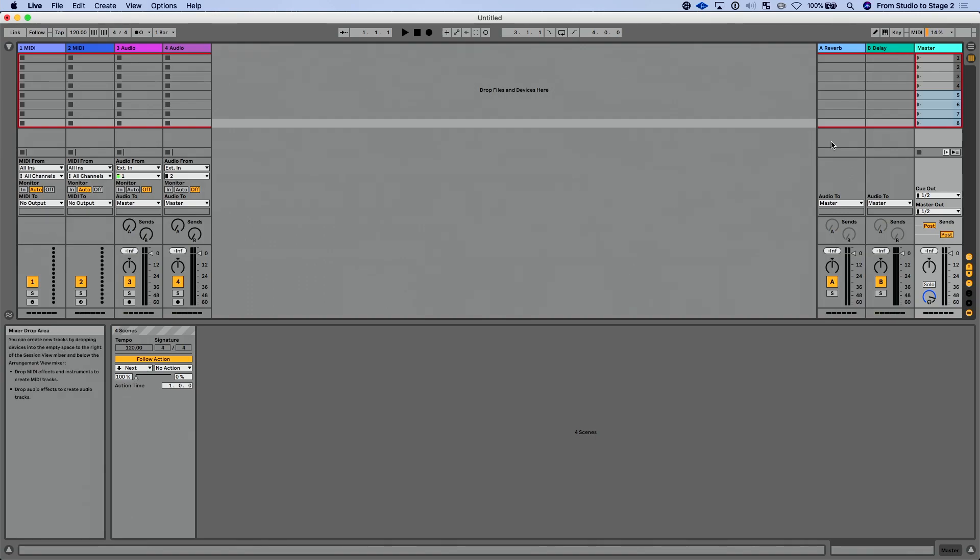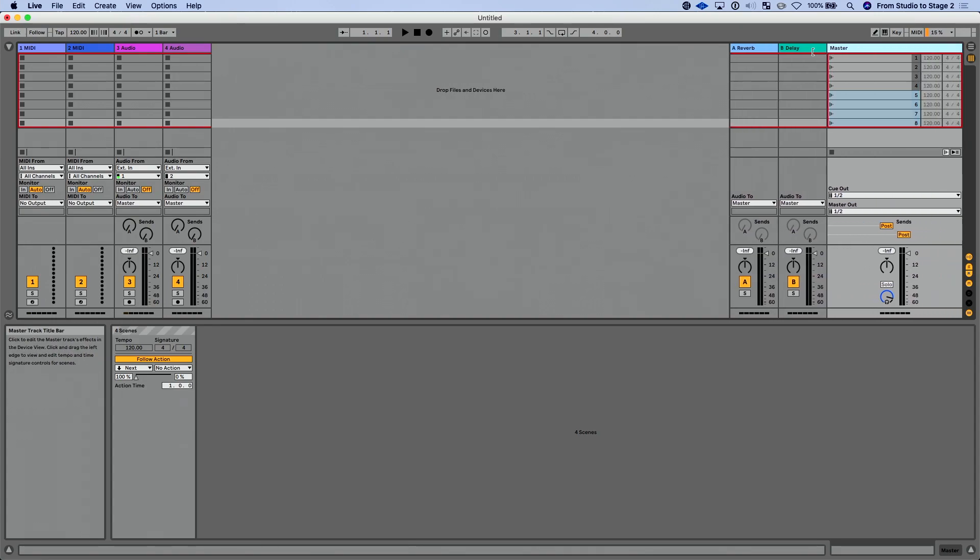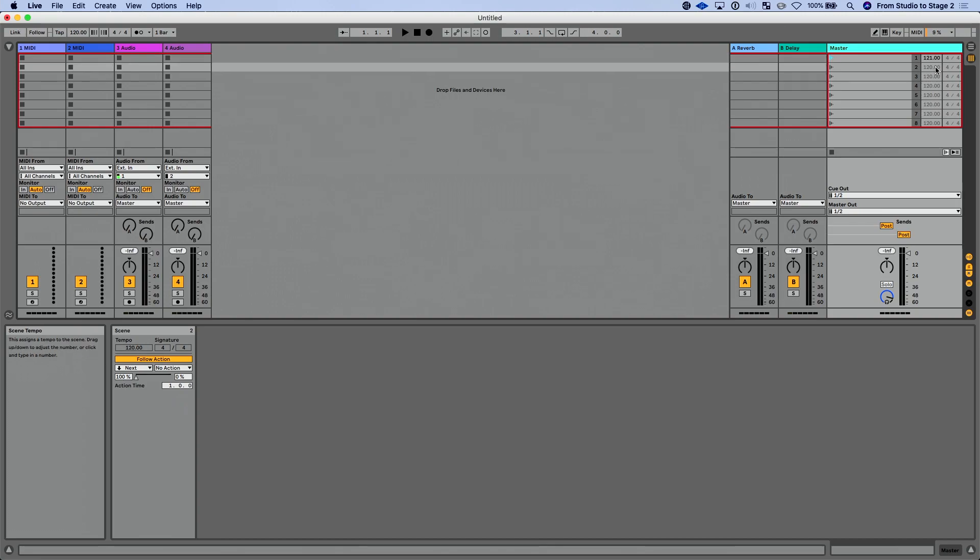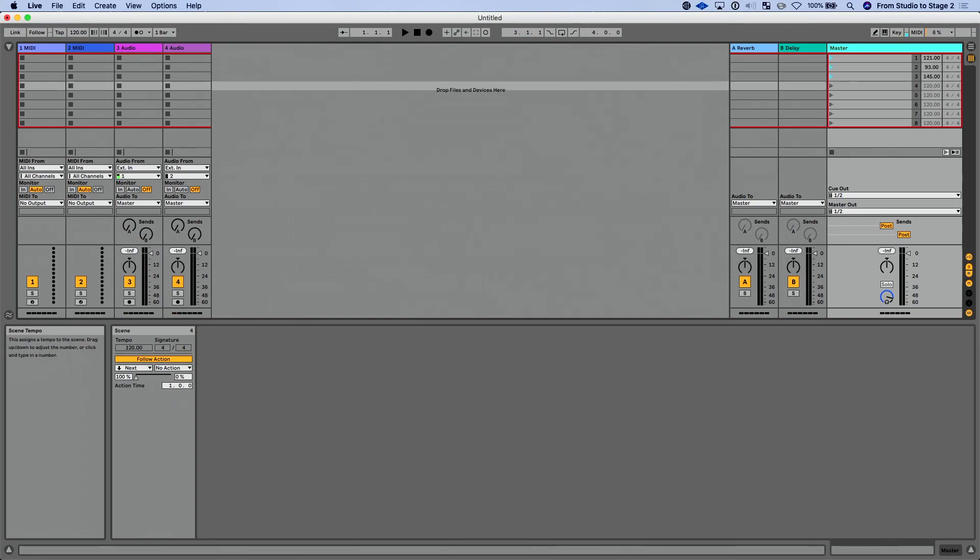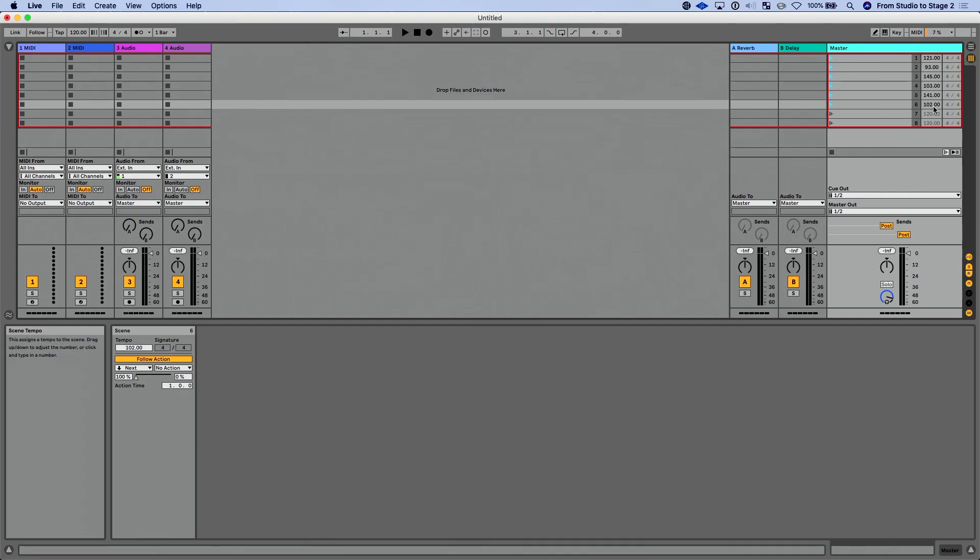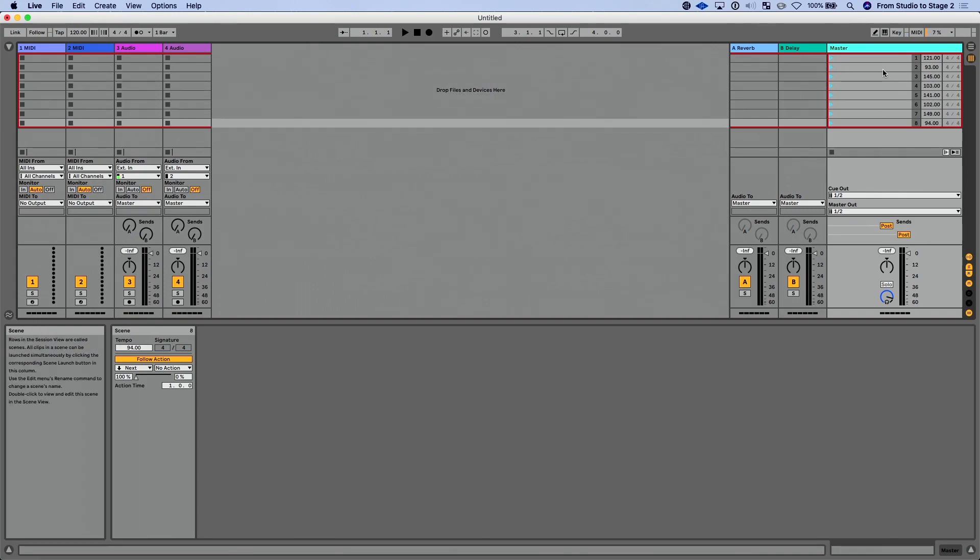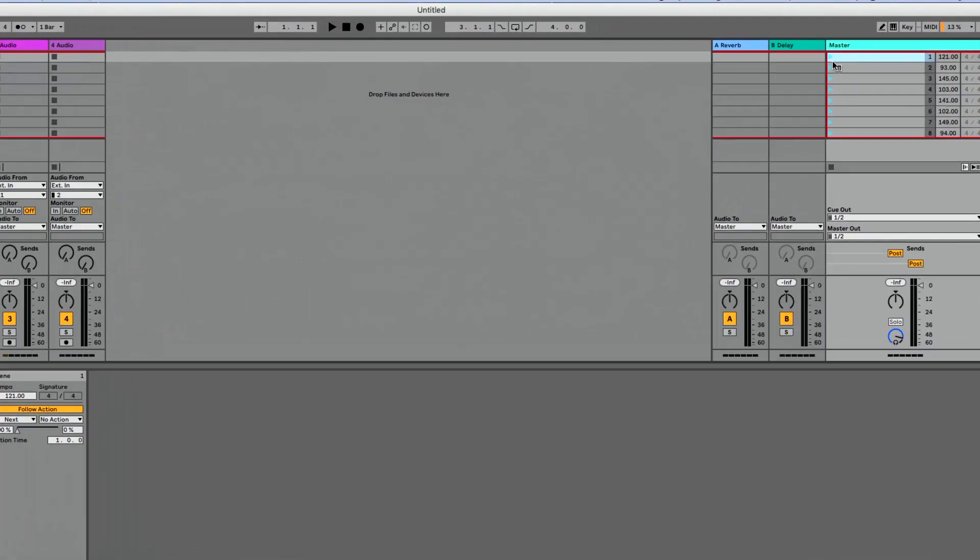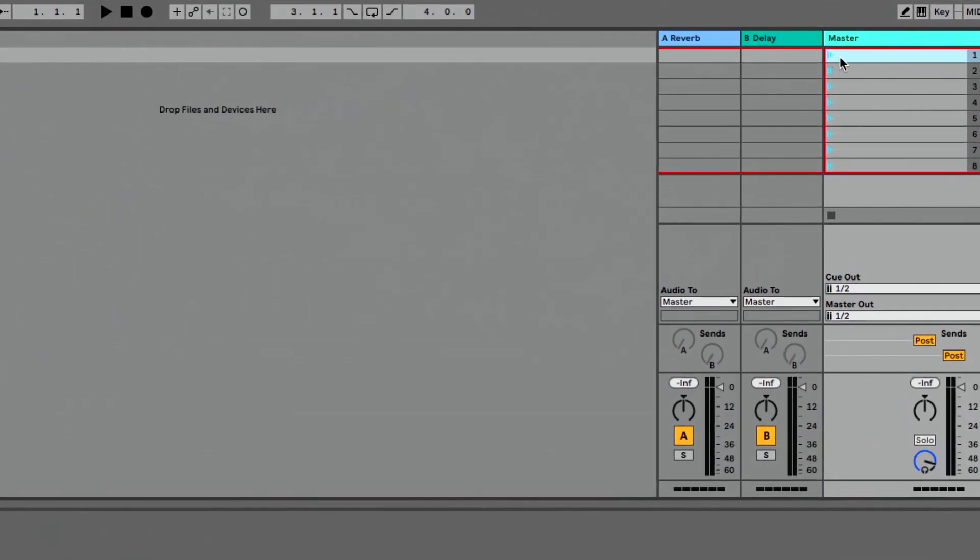What's cool about this is now that we have follow actions on scenes, I could go through each one of these scenes and just set a new tempo for each of these. And as it plays that time signature, it's going to play whatever the new tempo is.